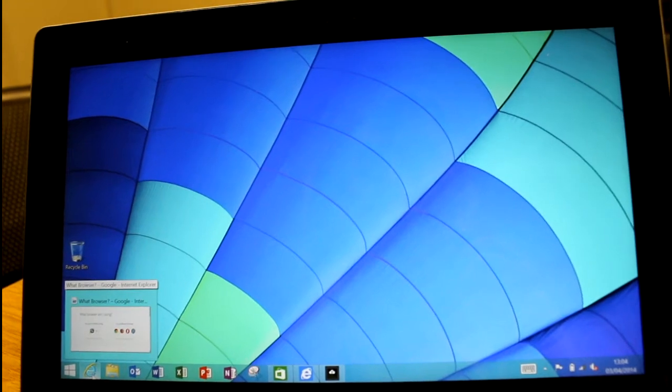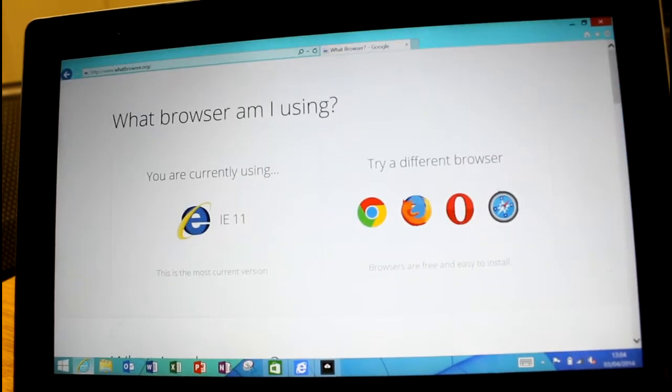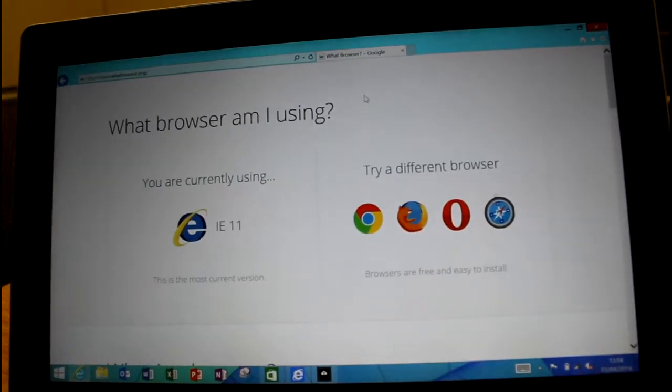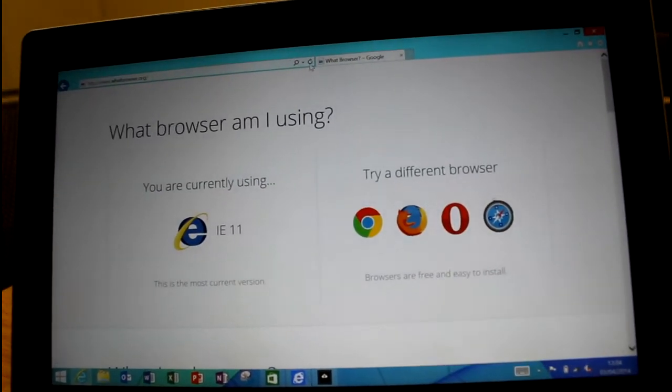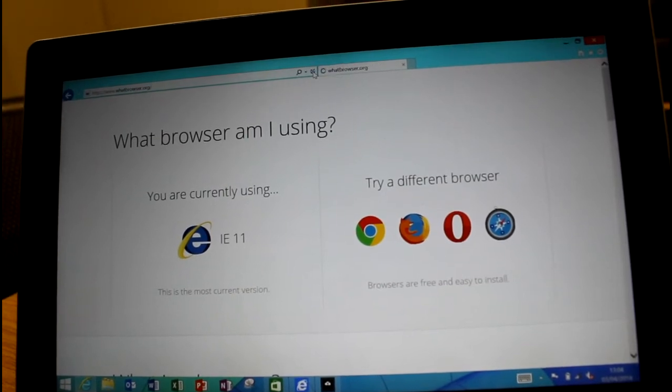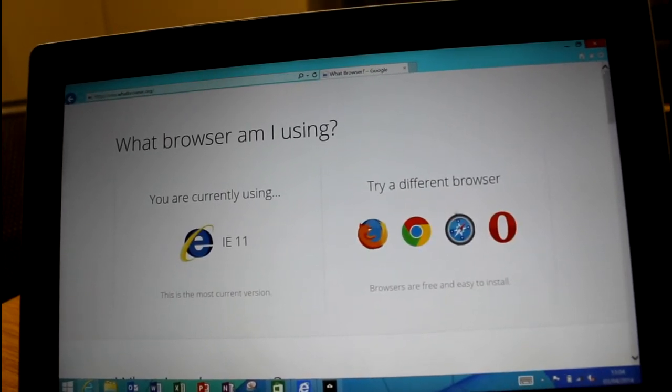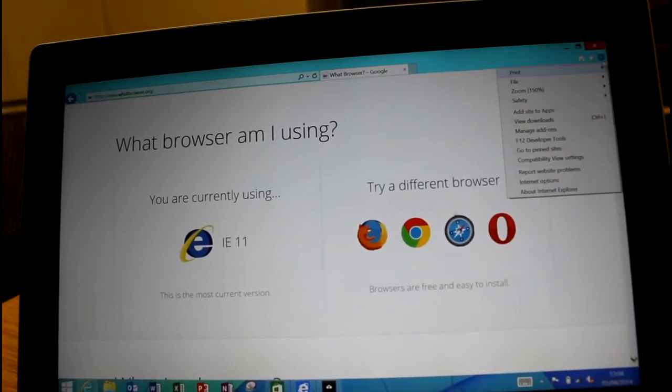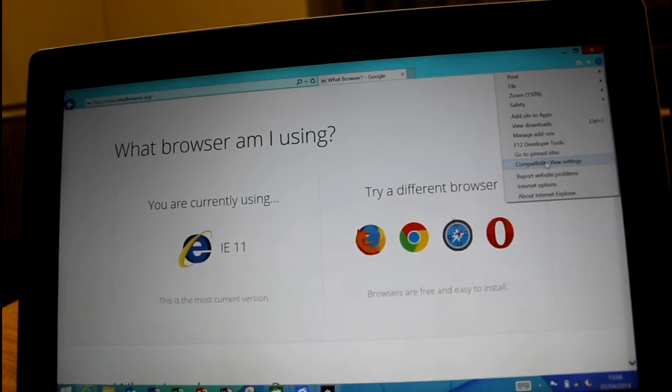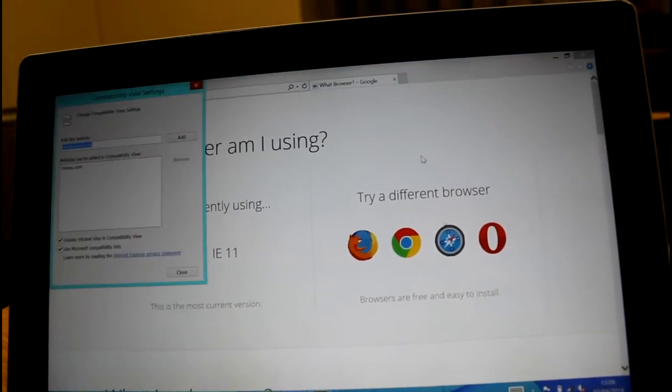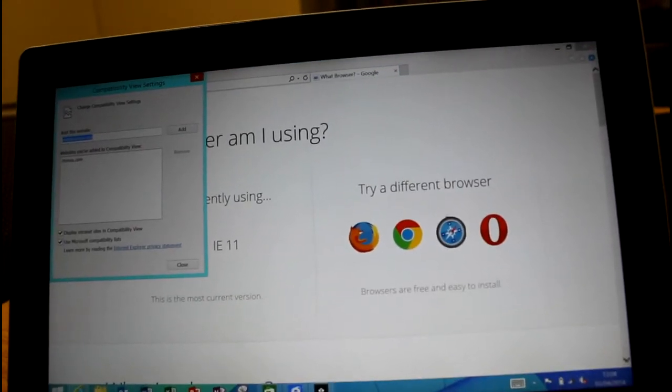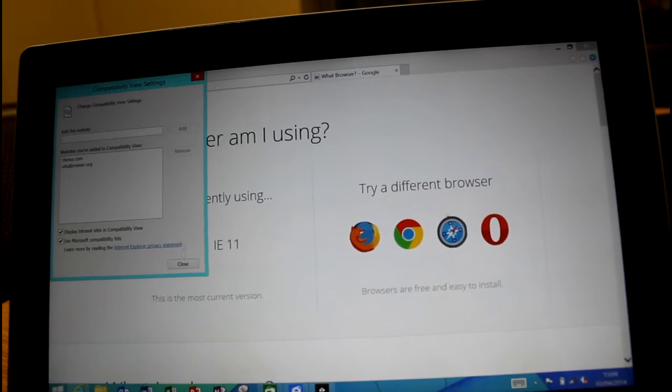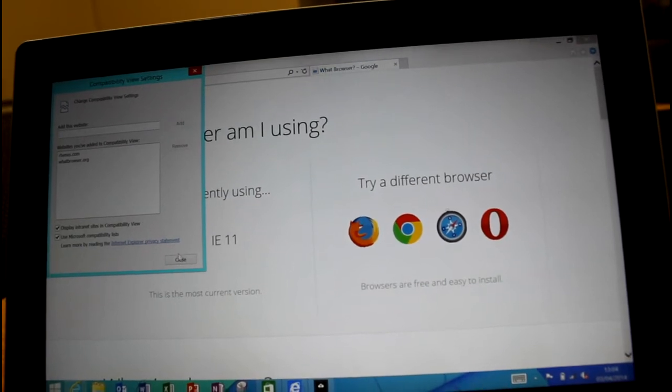Go to the compatibility view settings, add it to the compatible sites. This is designed for intranet. This is designed for if you've got old websites that you need, usually mainly for business and enterprises.